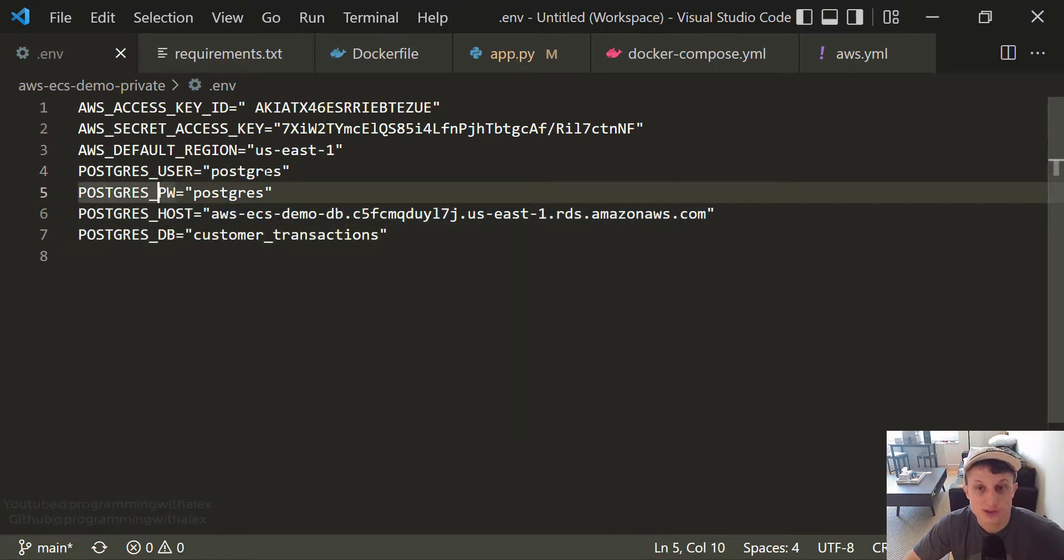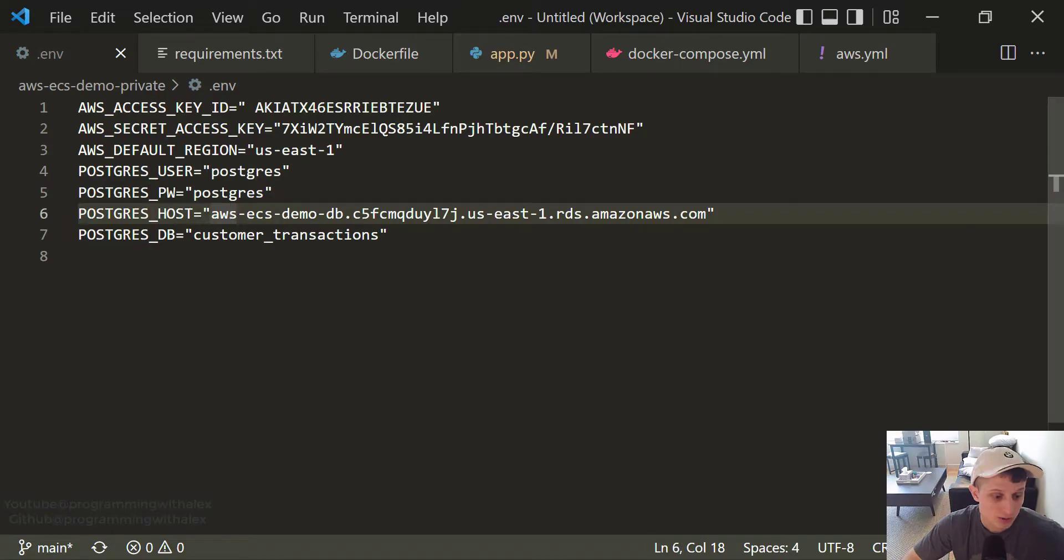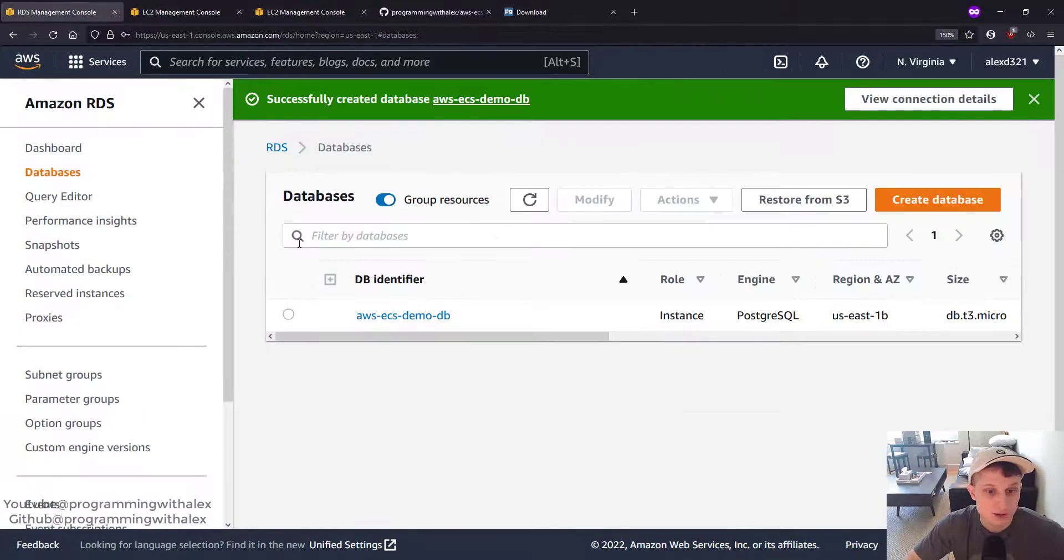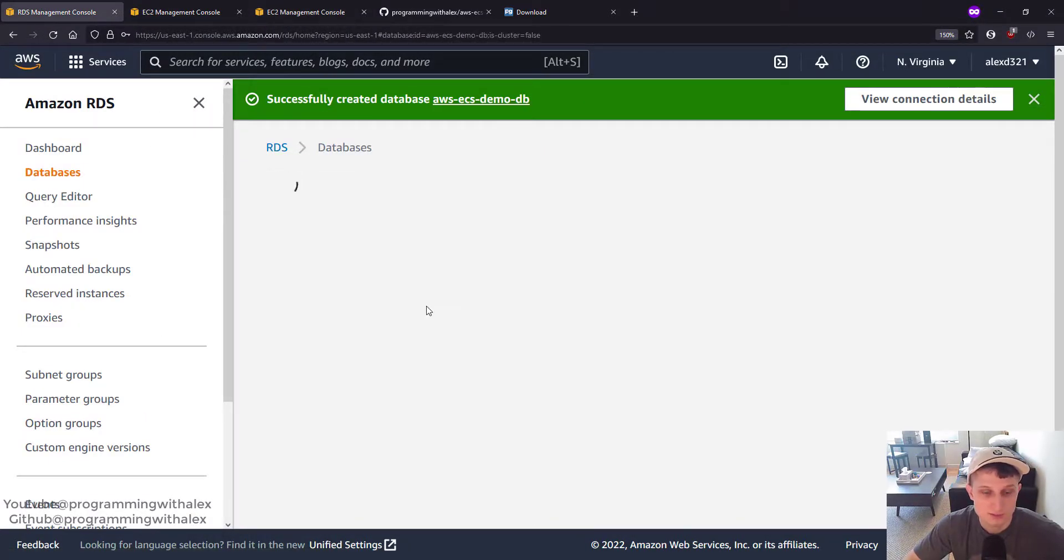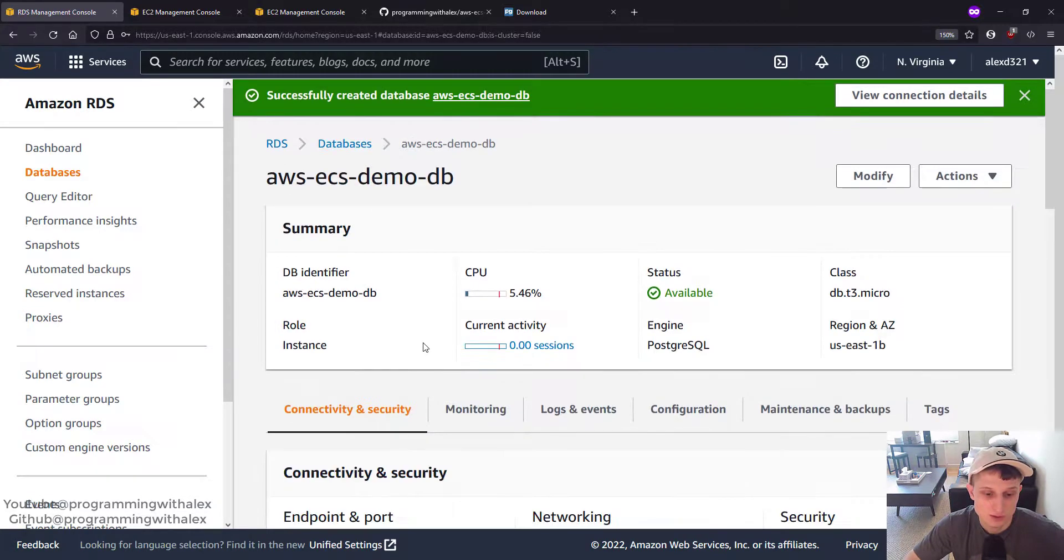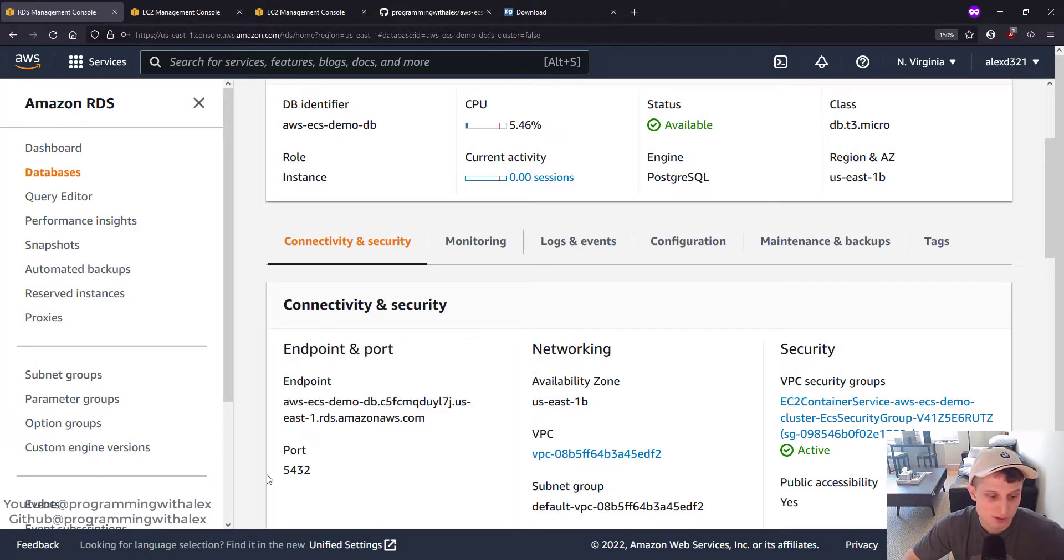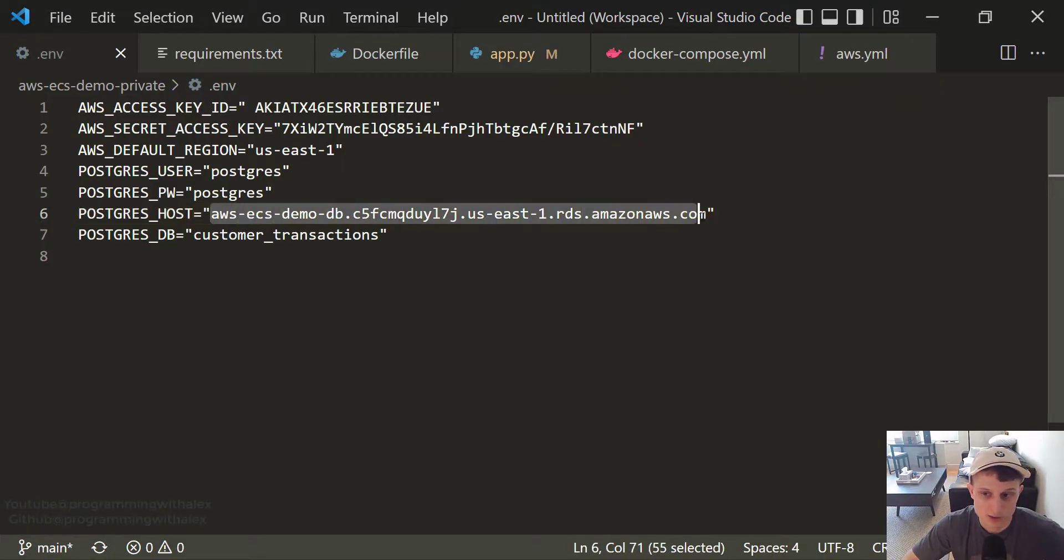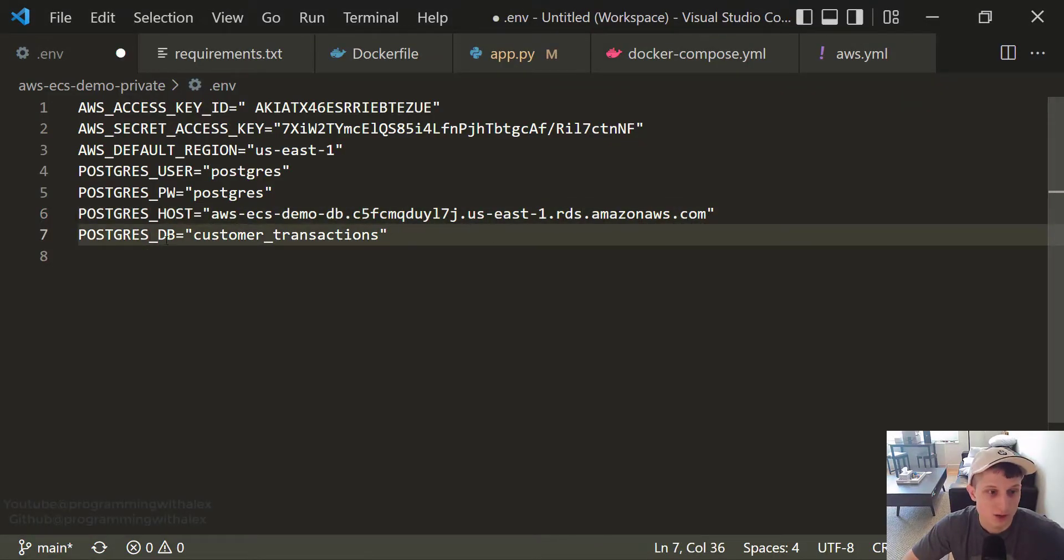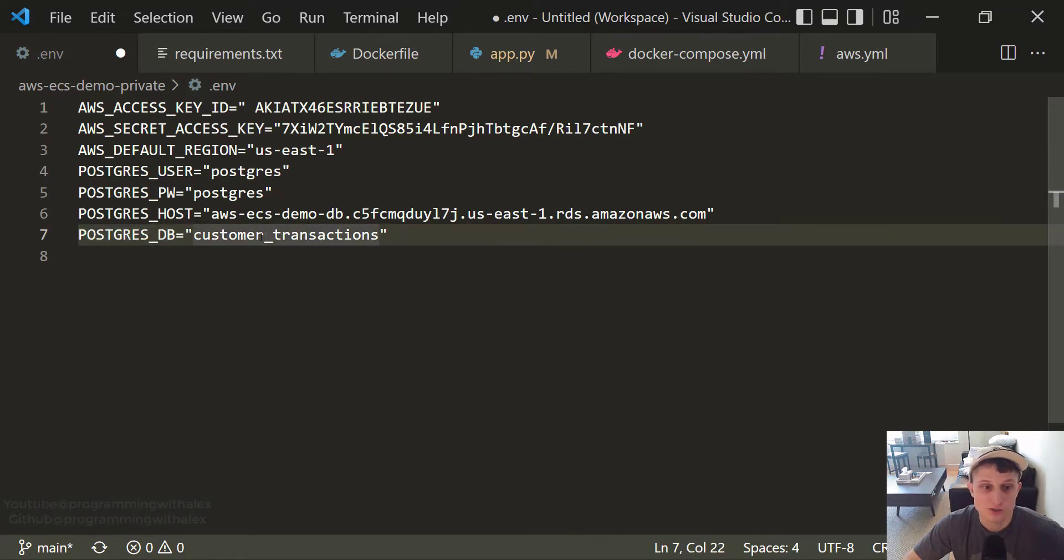So the user and password, we set these in the RDS Management Console. I just clicked Postgres and Postgres for both to make things easy. If you selected something different, you need to put it in here. The host, we can get this easily. Go back. Management Console. Click the database. Scroll down. Here's our endpoint. Let's copy this. And just paste that in right here. Great. And the database, remember we named this in additional configurations. We called it Customer Transactions.